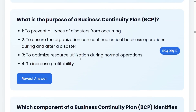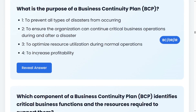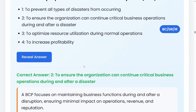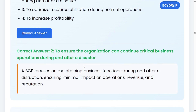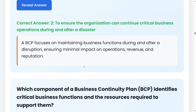What is the purpose of a business continuity plan? Option one: to prevent all types of disasters from occurring. Option two: to ensure that the organization can continue critical business operations during and after a disaster. Option three: to optimize resource utilization during normal operations. Option four: to increase profitability. The answer is two. A business continuity plan focuses on maintaining business functions during and after a disruption, ensuring minimal impact on operations, revenue, and reputation — ensuring that business continues when something happens.